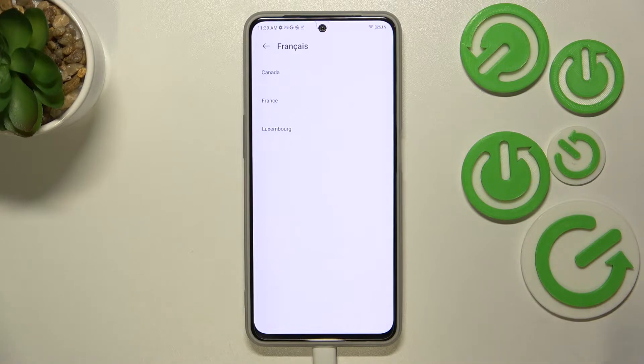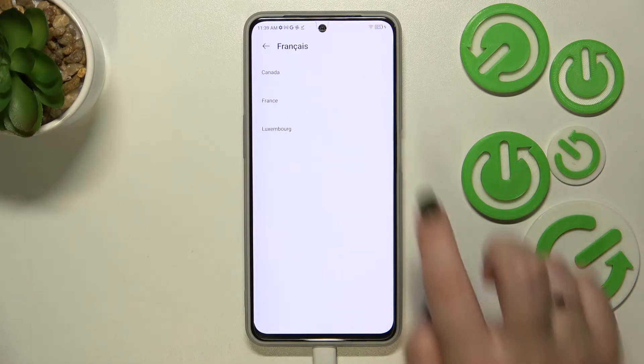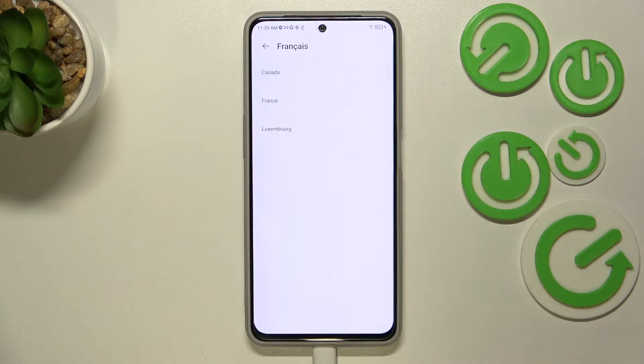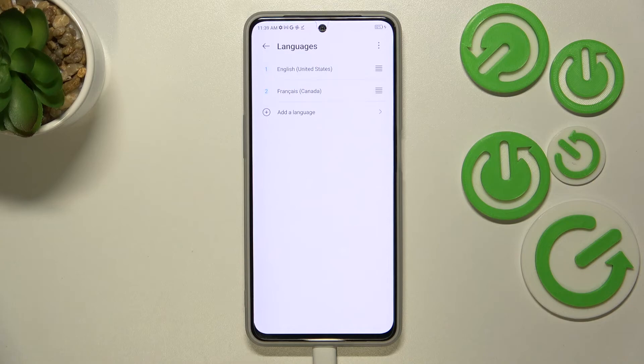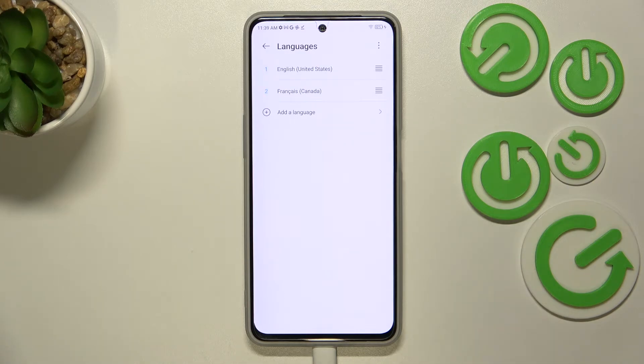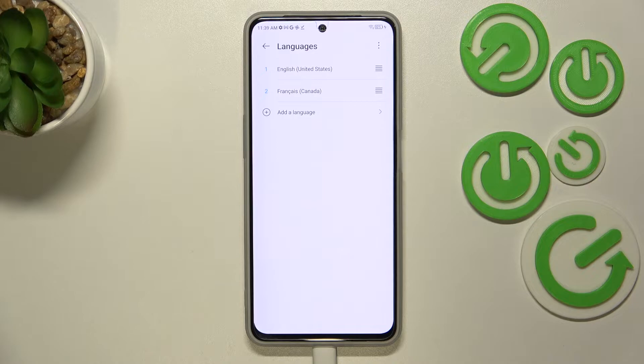Sometimes, of course, depending on the language, you will be able to pick the region. Just tap on one you'd like to use. As you can see, it has been immediately applied to the list, but the English language is still the main one.